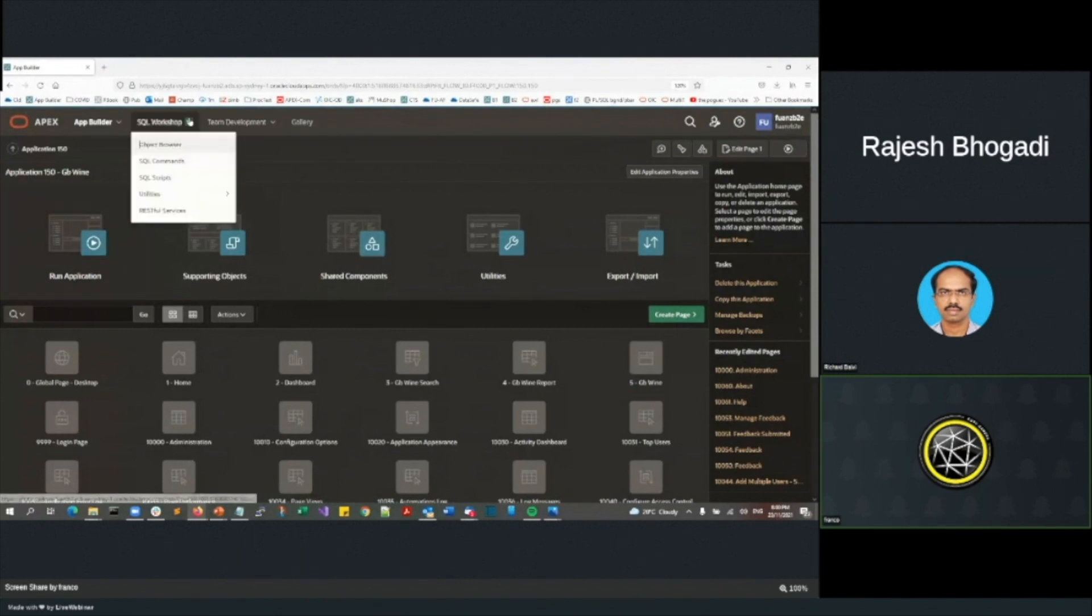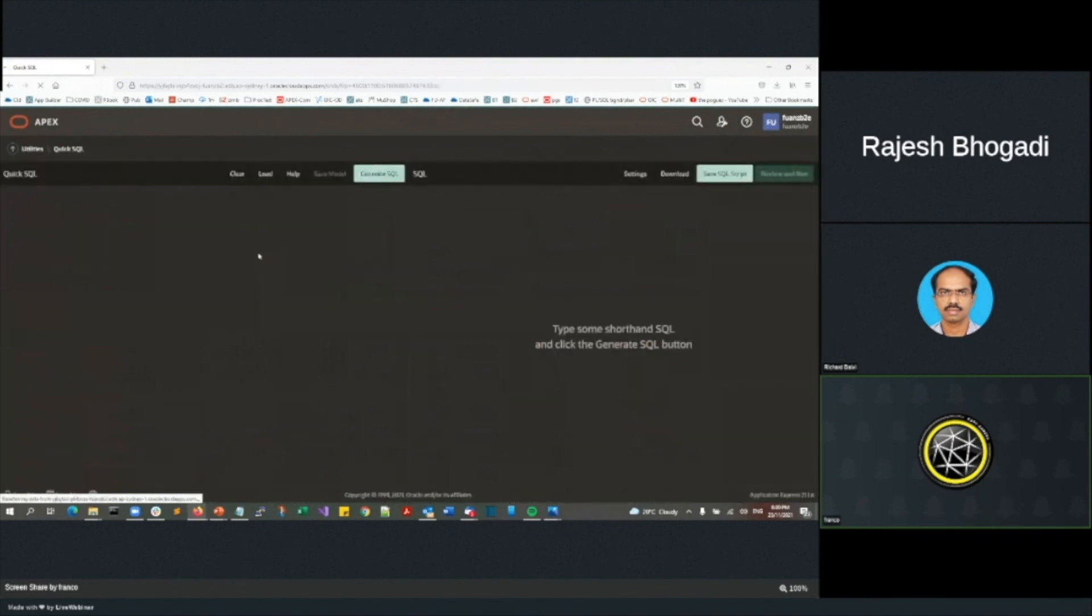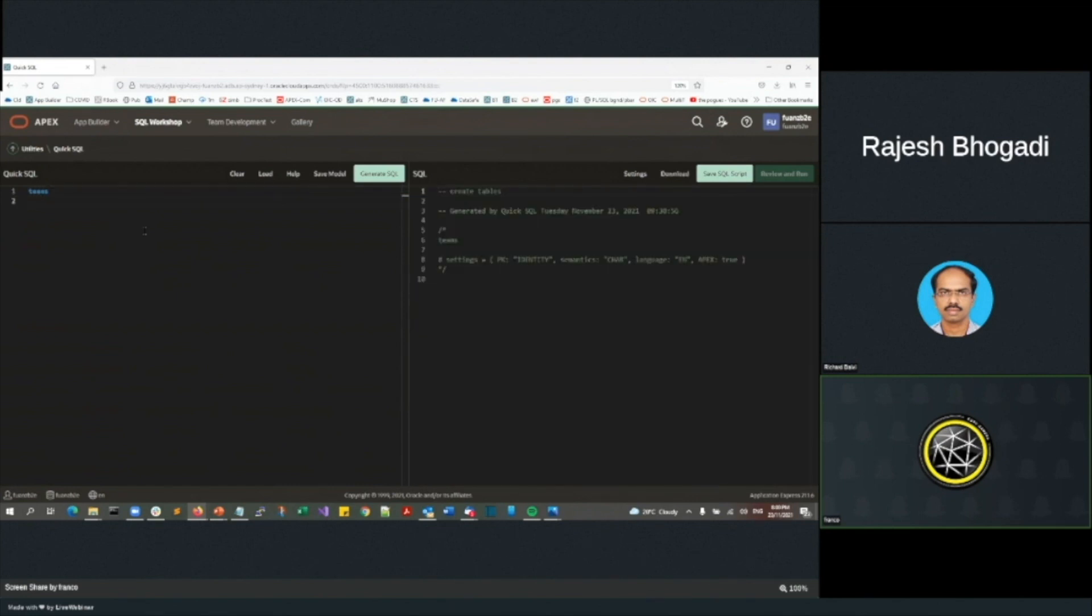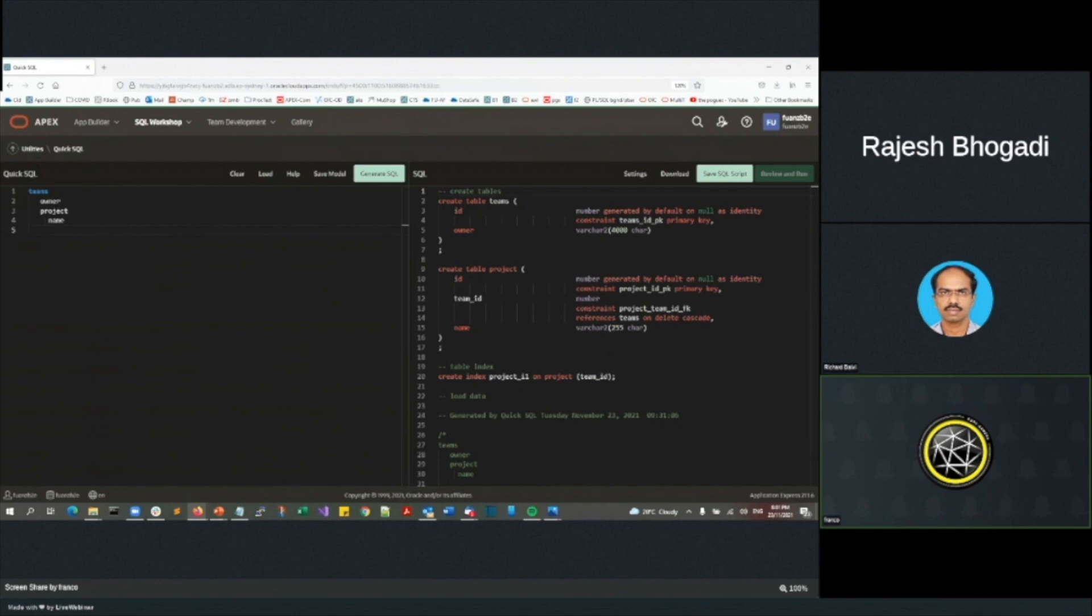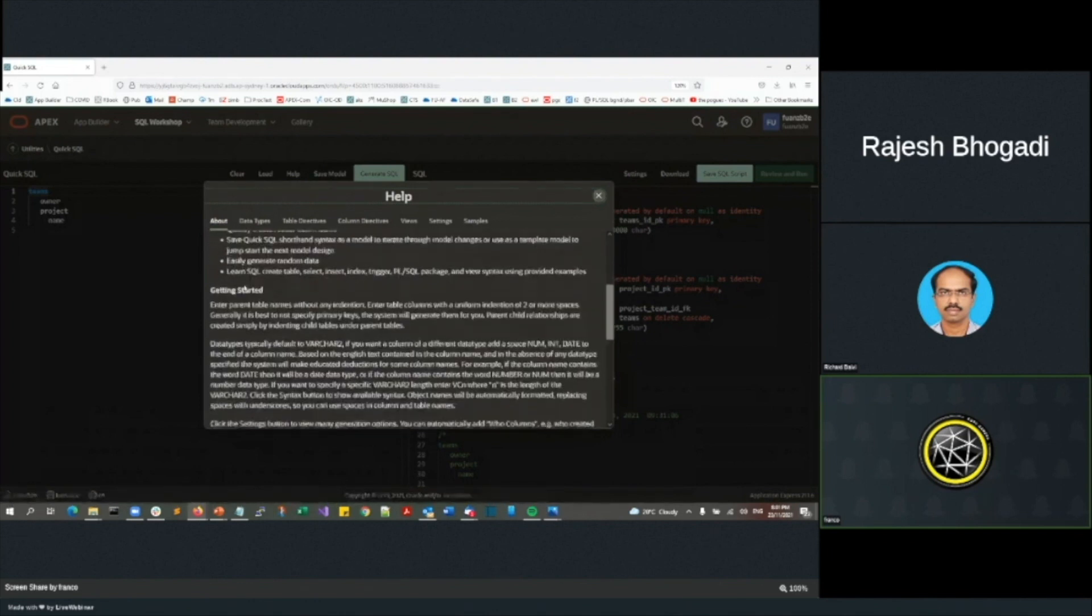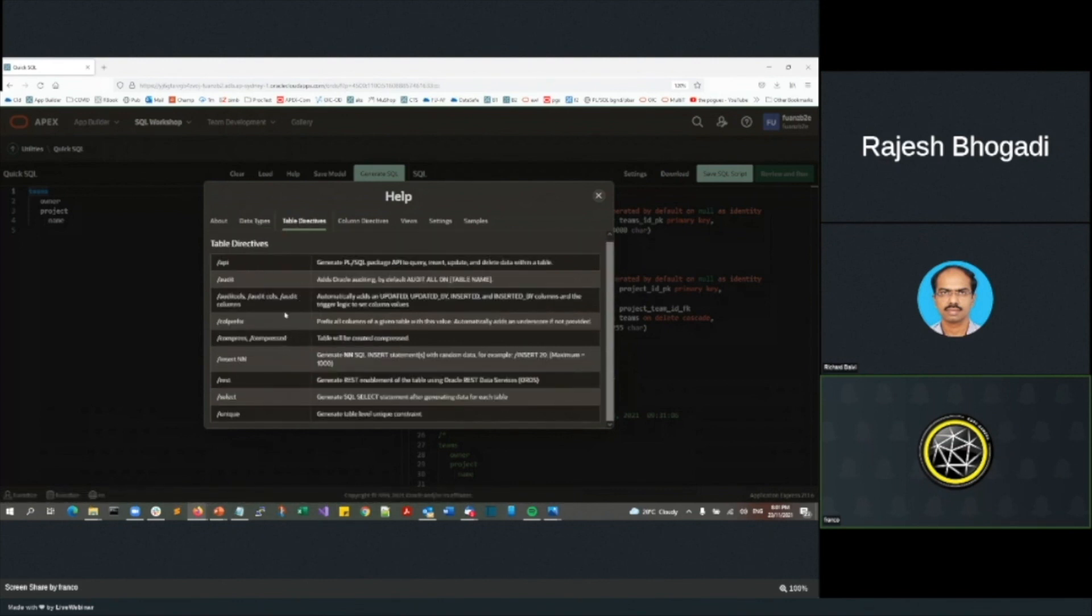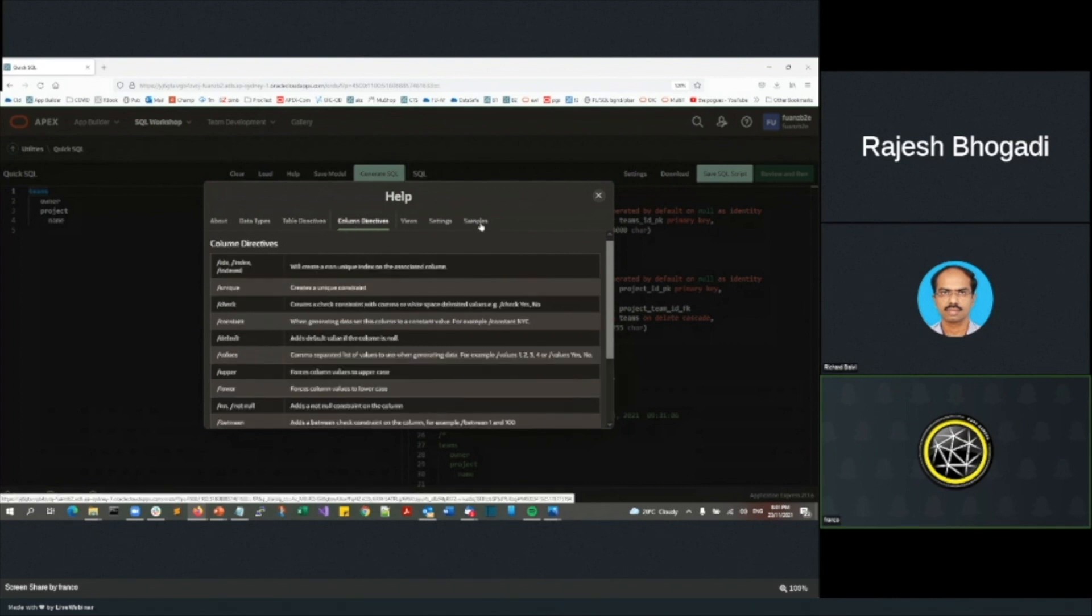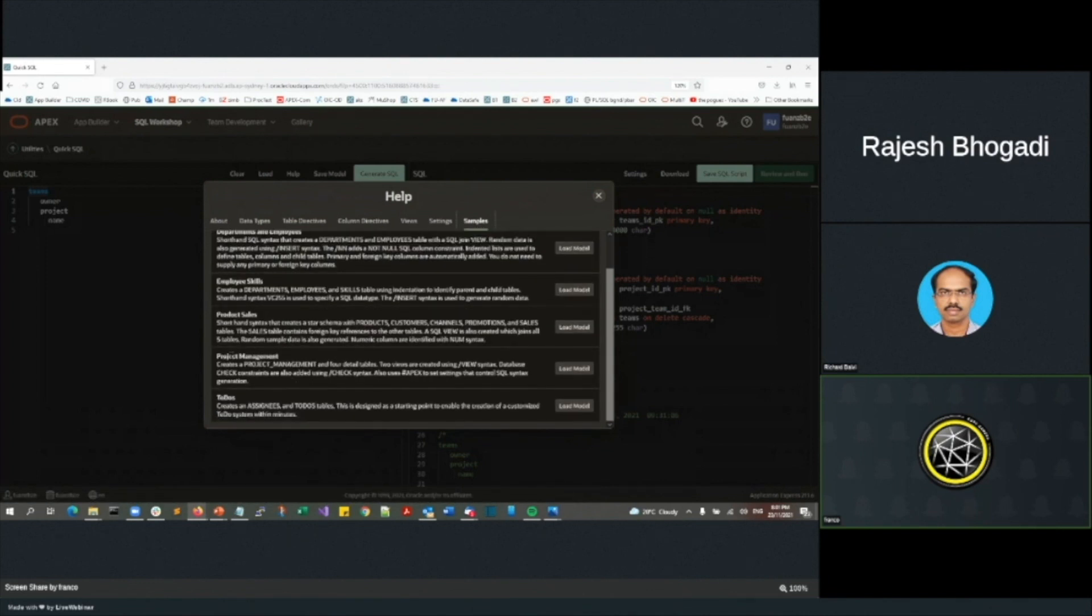The very first thing I'm going to do is go to this thing called quick sequel. And in quick sequel, I can actually start to type in words like teams. And I can say there's an owner of the team. There's a project in the team. And we can say there's a name for the project. And as I'm typing all of this, you can actually see that it's starting to generate this SQL here on the right hand side. Instead of doing that, I'm very fortunate that there's actually some samples here. So if I go help, this actually explains how all of this works.